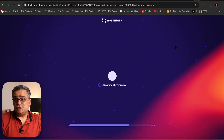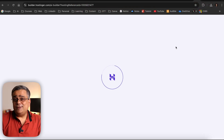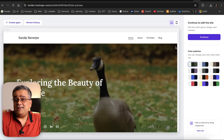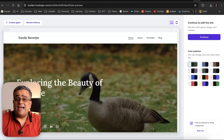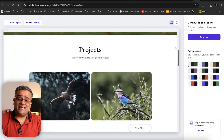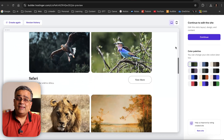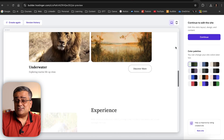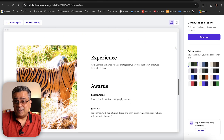Today in this video I'll show you how you can build a new website from scratch using AI, and it will not take more than five minutes to build a website.